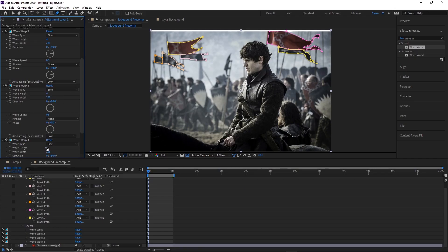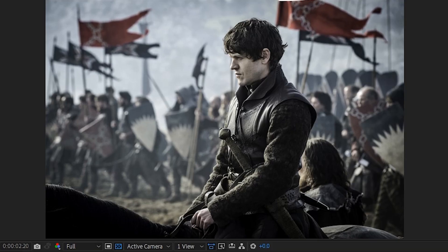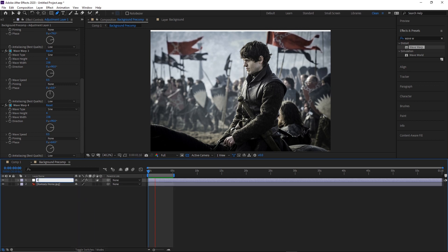For the flags closest to the camera, I'll increase the wave height slightly, since closer flags would naturally appear to wave a little bigger. I'll also rename this layer to 'flag warps' for organization.